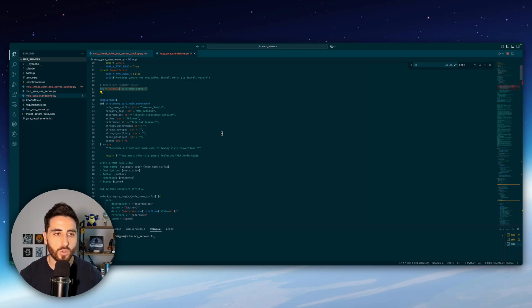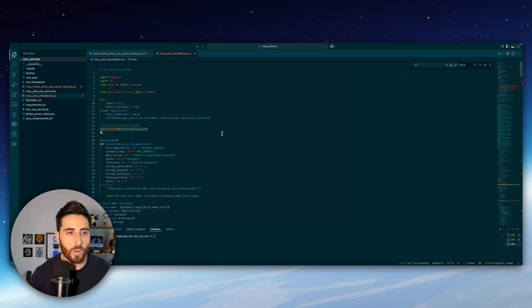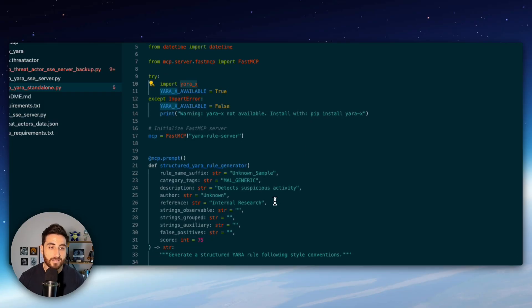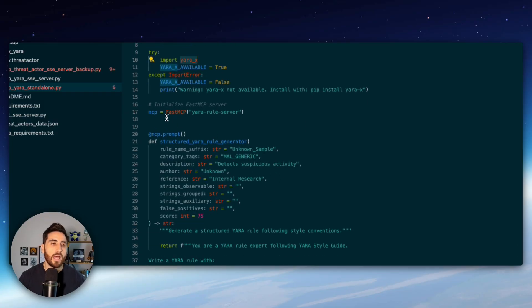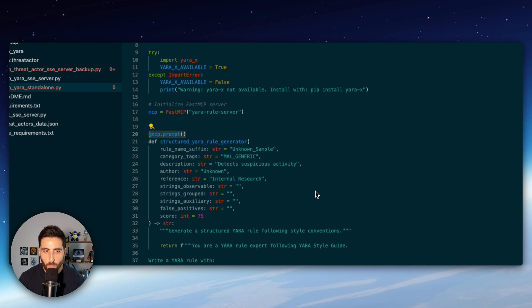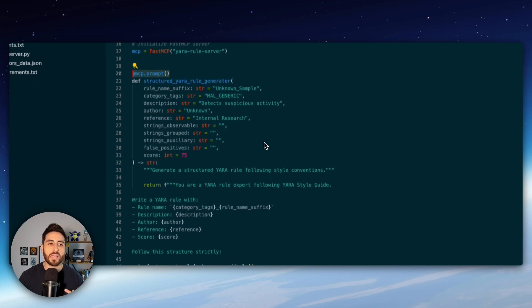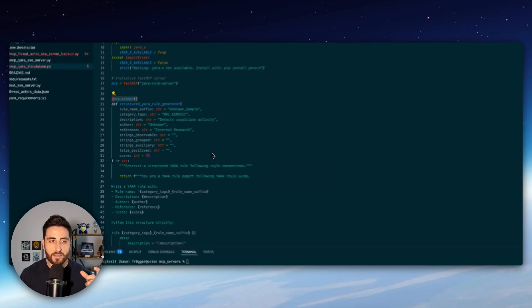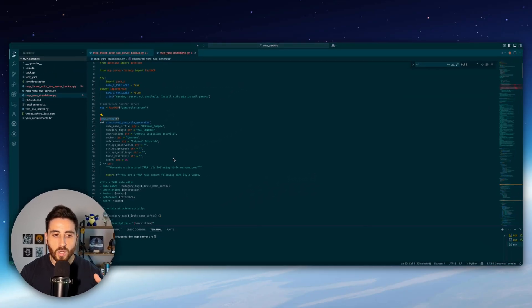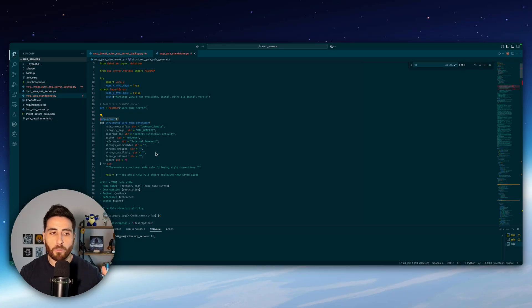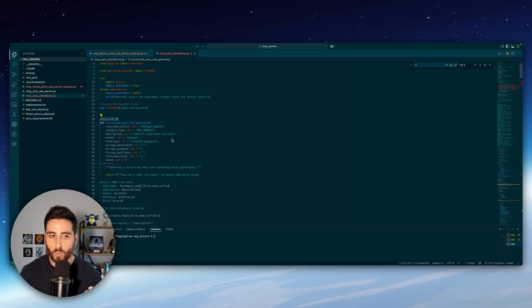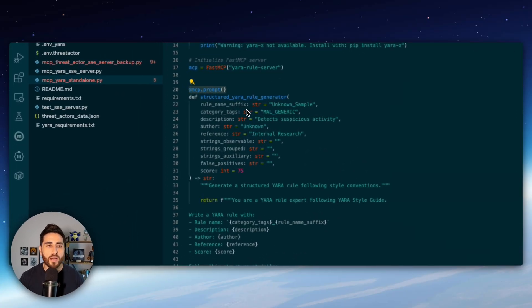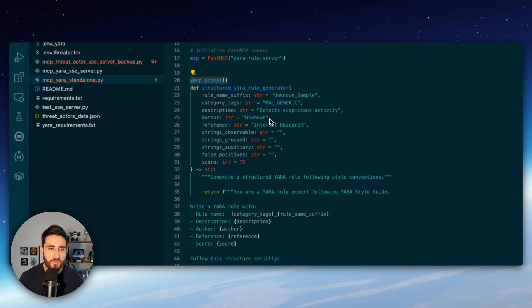So here I'm using Yara X as discussed I'm using fastmcp to create my MCP server and then the first one I'm using mcp.prompt decorator because in that case I want to provide a template prompt to create a Yara rule based on a structure or a template that I predefined in my prompt. So if you have a look we have the rule name suffix, category tags,